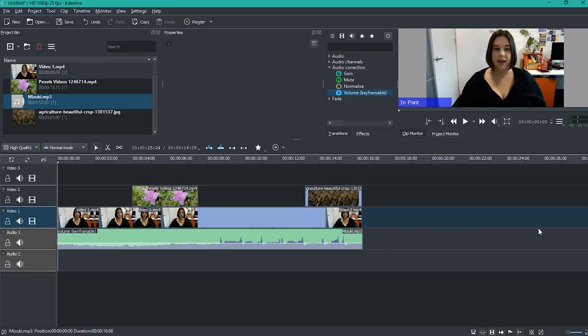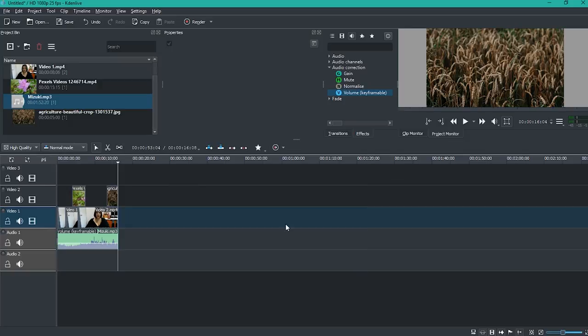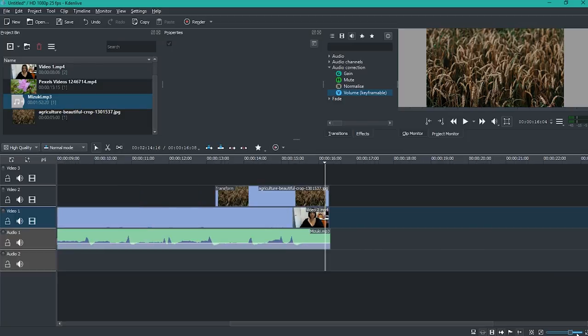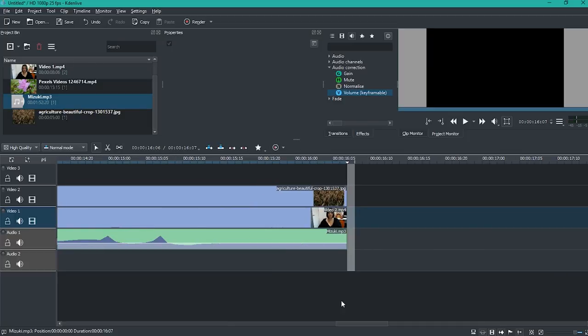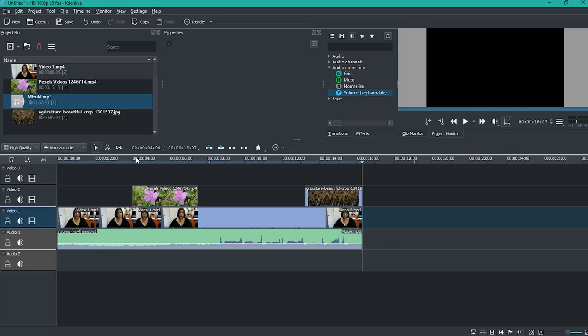So what I'm going to do is go to the start and then I'm going to click I for an in point. And then I'm going to go to the end, I'm just going to zoom in a bit, and then I go to the end and I press O. I've just zoomed out to see the whole project. Now I've selected which area I would like to export.